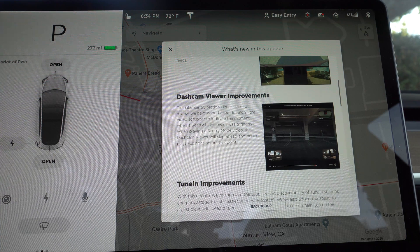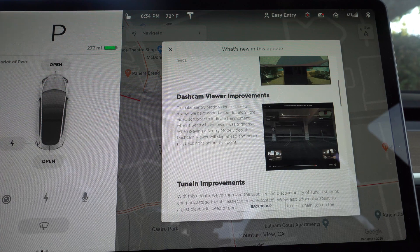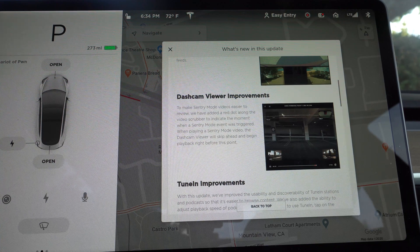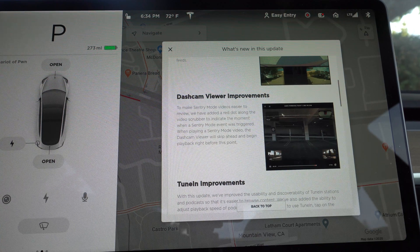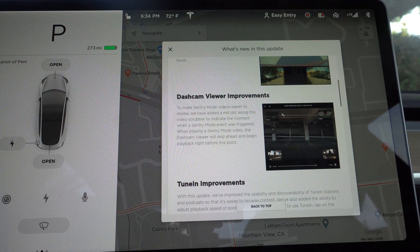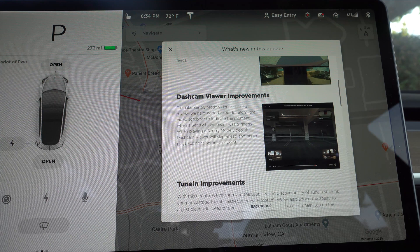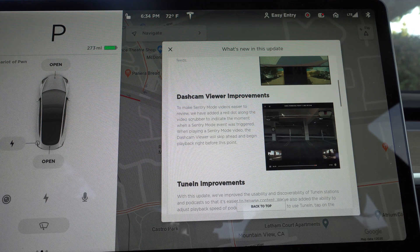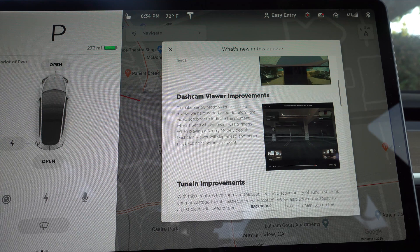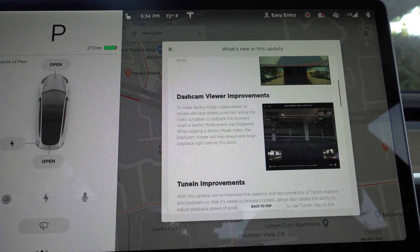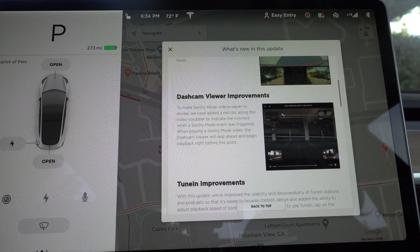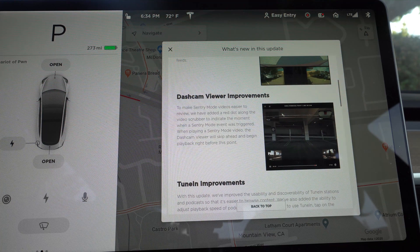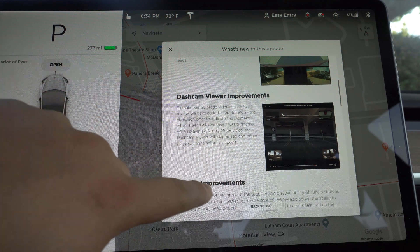So that's super helpful because before, if I got sentry mode alerts, I would just briefly look around the car and see if there's any dings or scratches or anything like that. But you never really could tell what set it off. Now it'll be a lot easier to see. So that's really great.